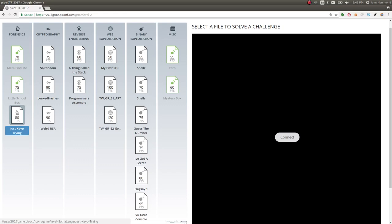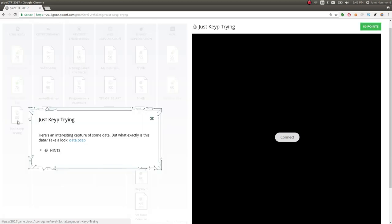All right, hello everybody. Welcome back to another Pico CTF video. My name is John Hammond, and we're looking at this challenge for 80 points in the forensics category on level 2, Just Keep Trying.